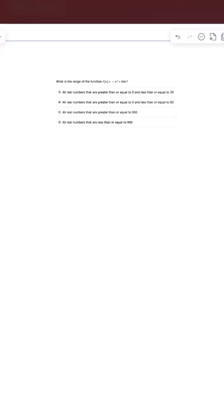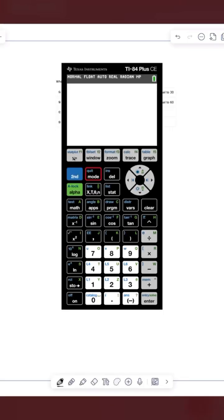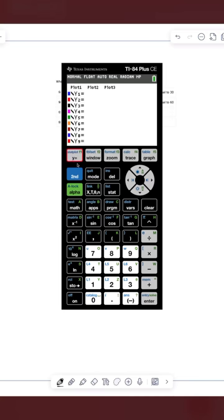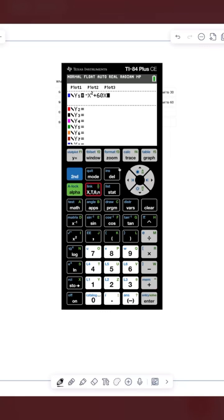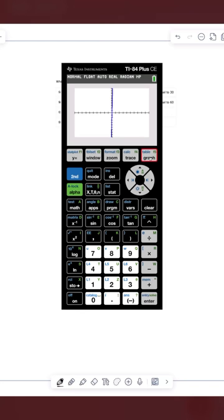So what I'm going to do is graph this function in my graphing calculator. Let's go to y equals, and then I'll type in my function. So we're going to do negative x squared plus 60x. Okay, that looks good. And now we're going to click graph.